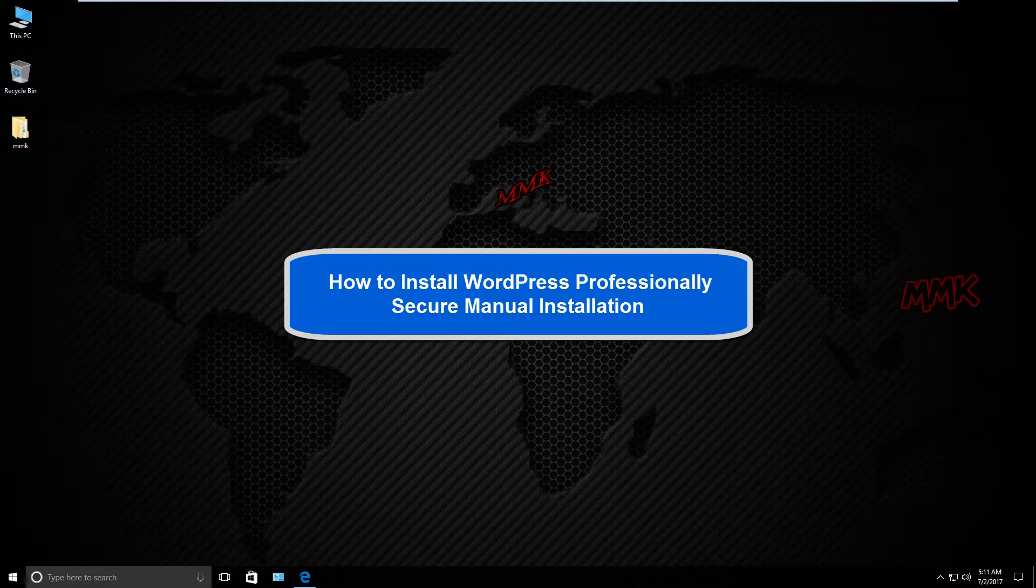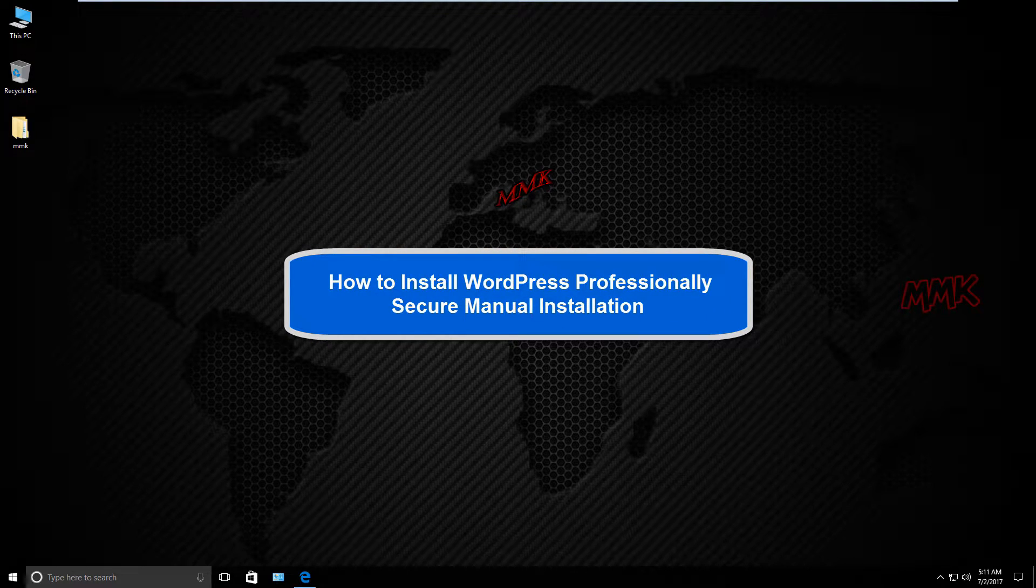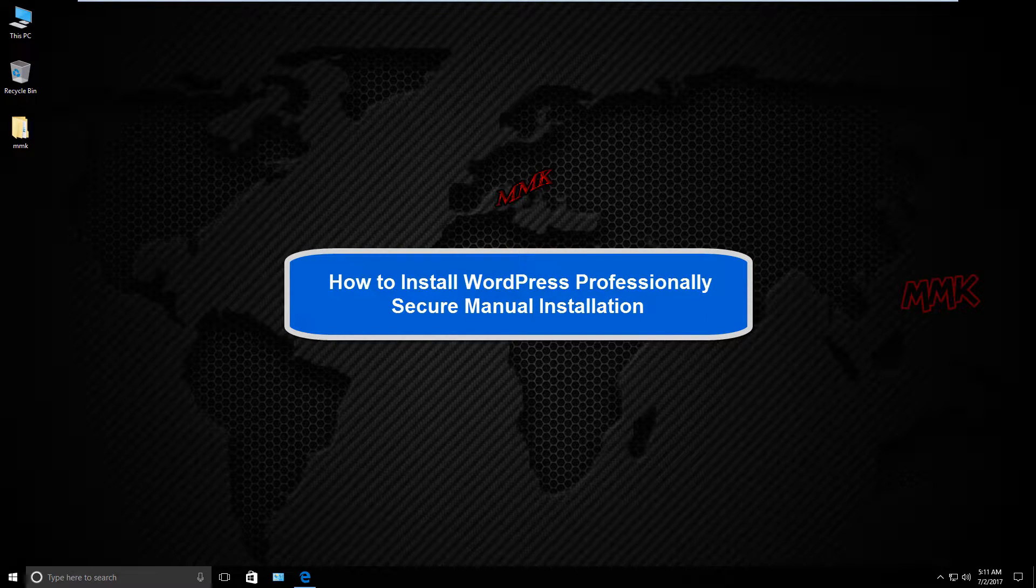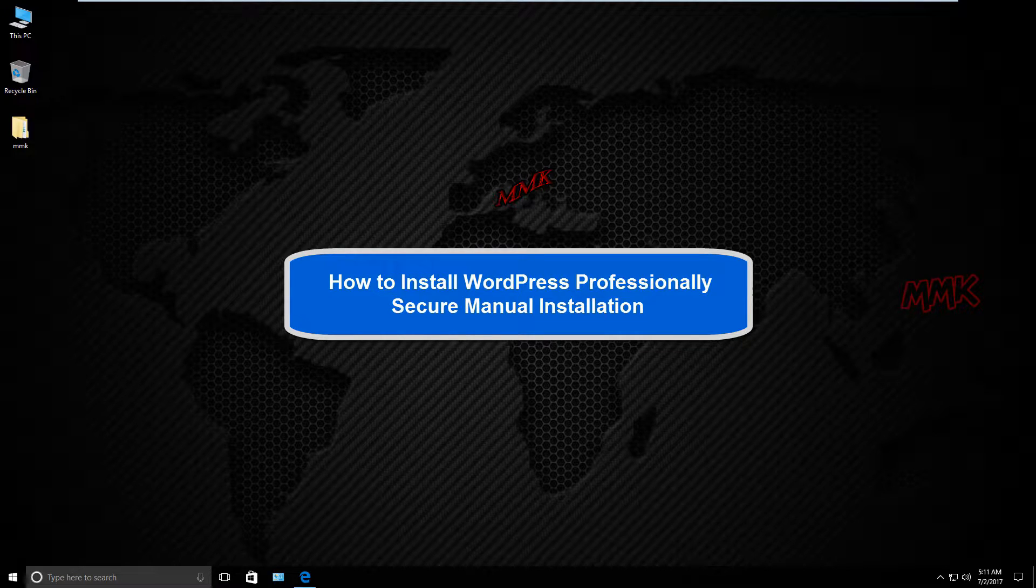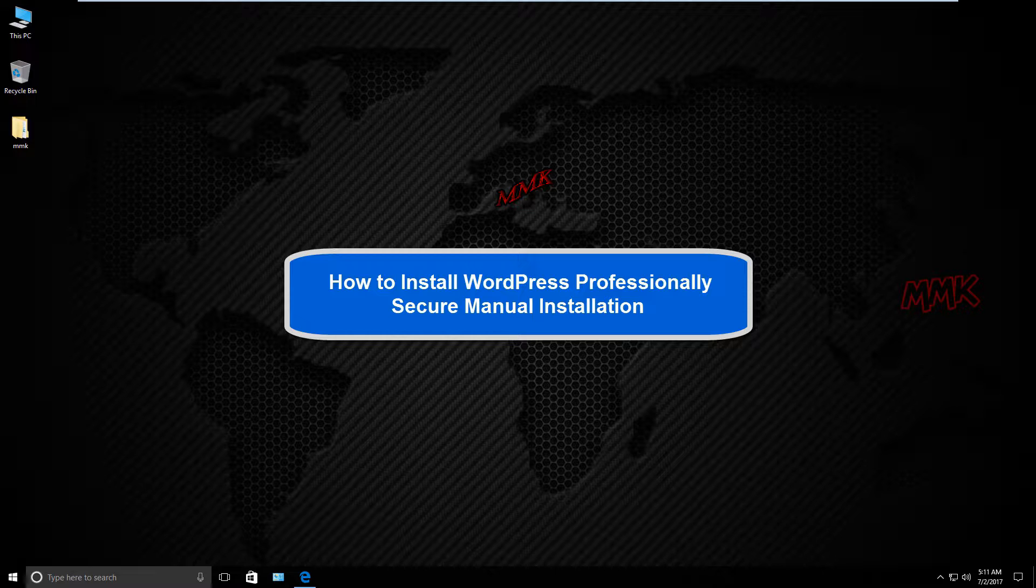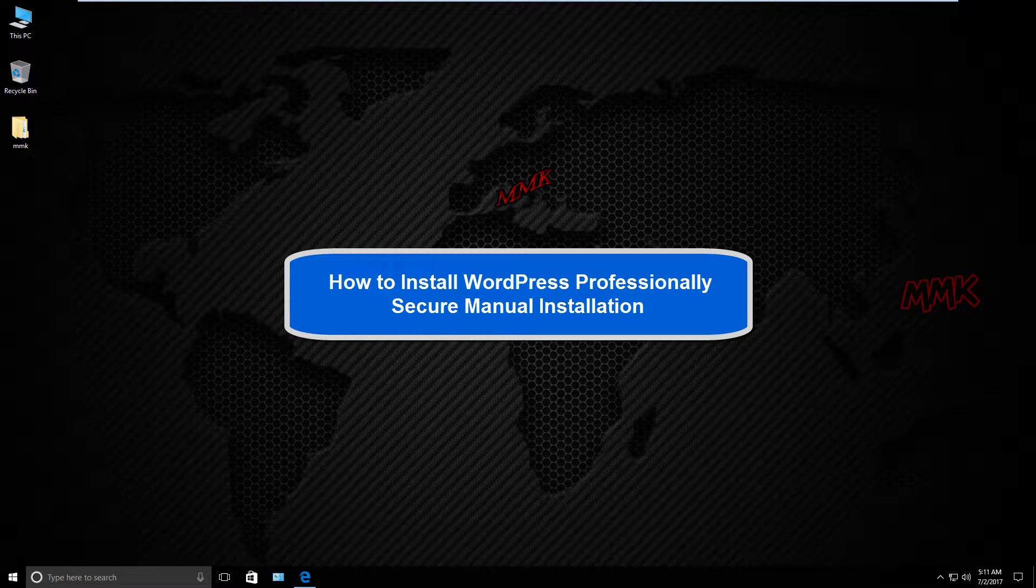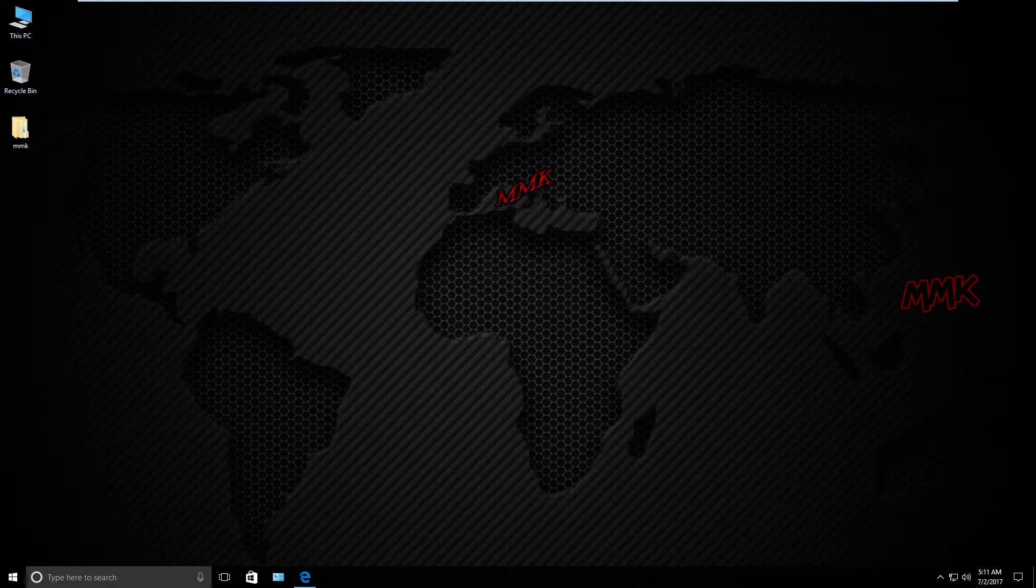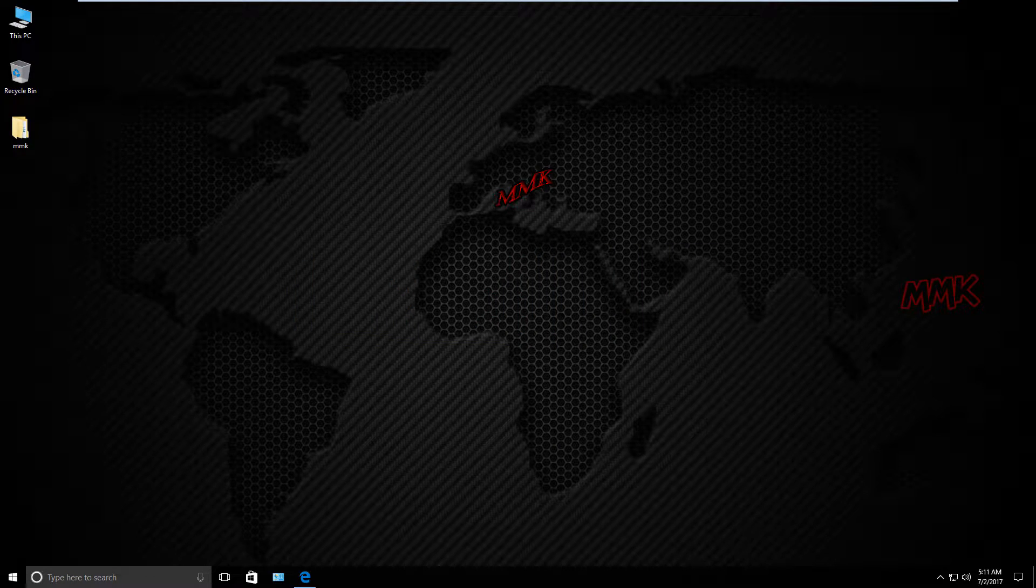Hello, this tutorial shows you how to install WordPress professionally, manually and securely on HostGator using FileZilla. This method can be used for different hosting servers.